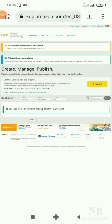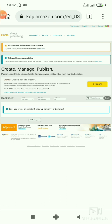We have now opened a new KDP account without OTP issues. Now let's update the account. When you click 'Update Now,' you'll see they are requesting two-step verification — asking to send an OTP to your mobile number. That's not what we want, so we have to go back.